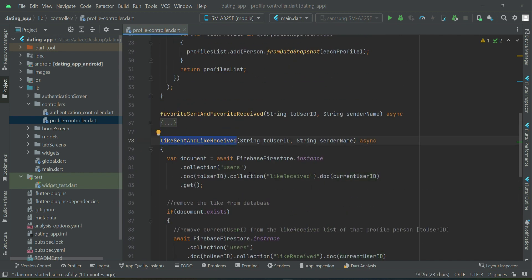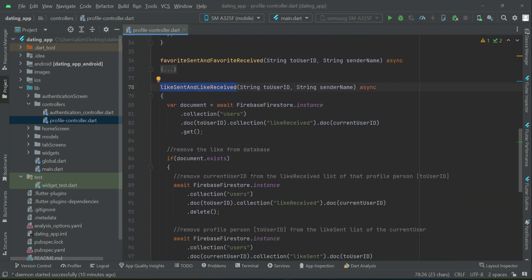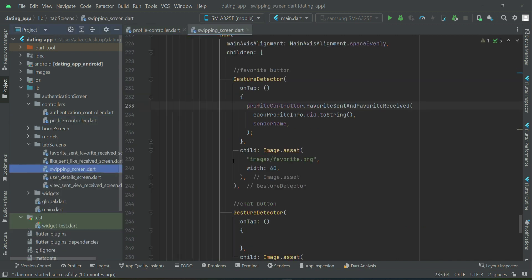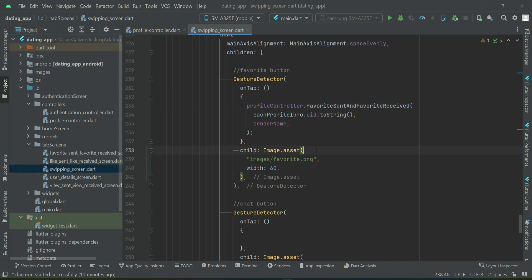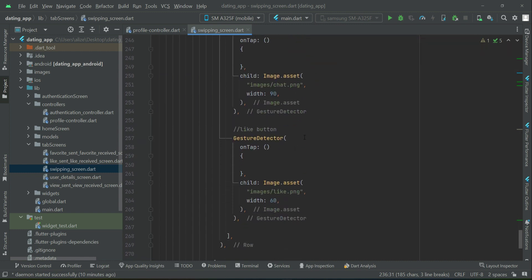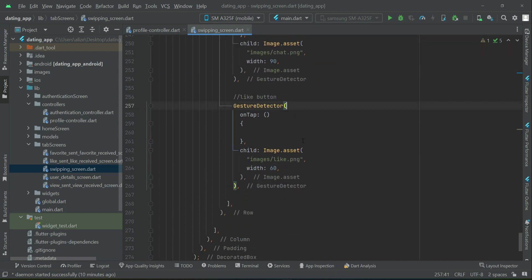We have to call it from our swapping screen, just like we call it for the favorite. We will call here now like sent, like received. So copy this inside the like button, that is like dot png.